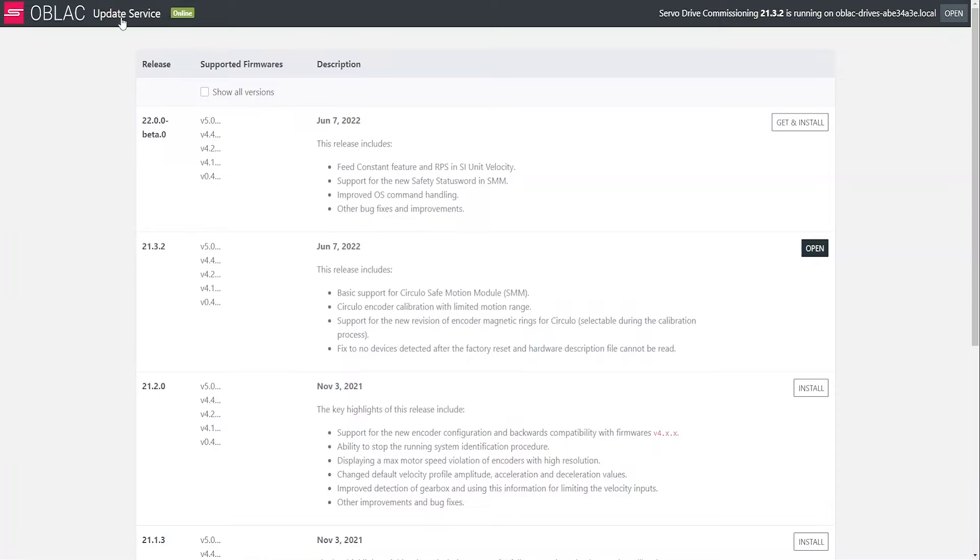On the top left, you can see the state of the Oblak drives, this means if it's online or offline, if it has internet access or not.